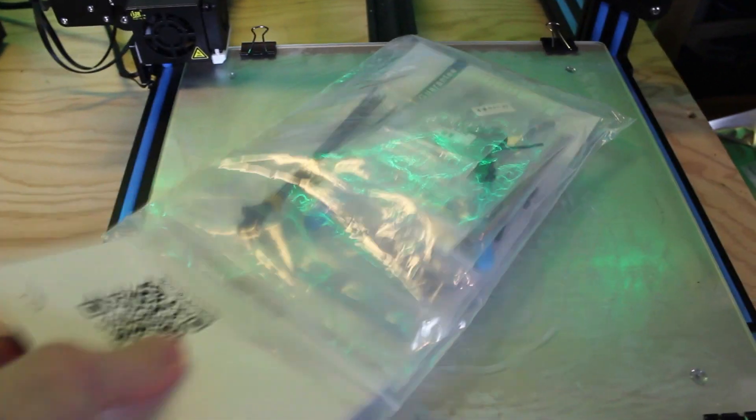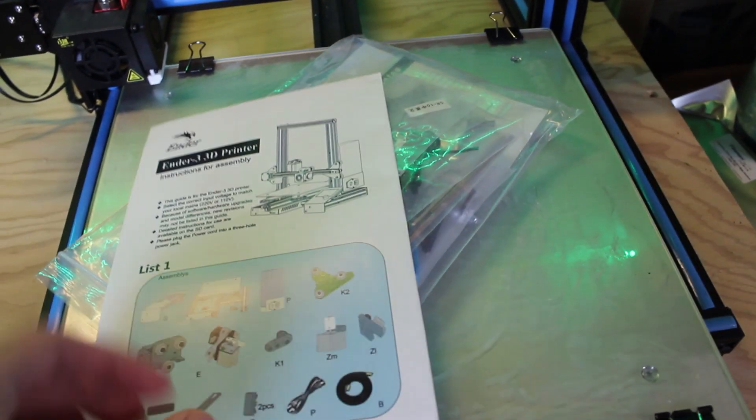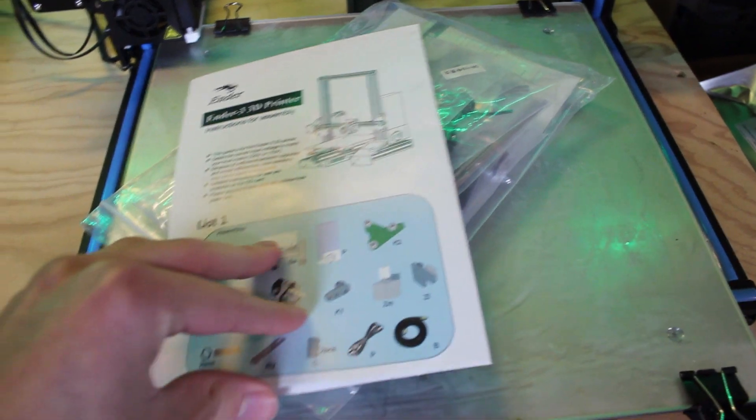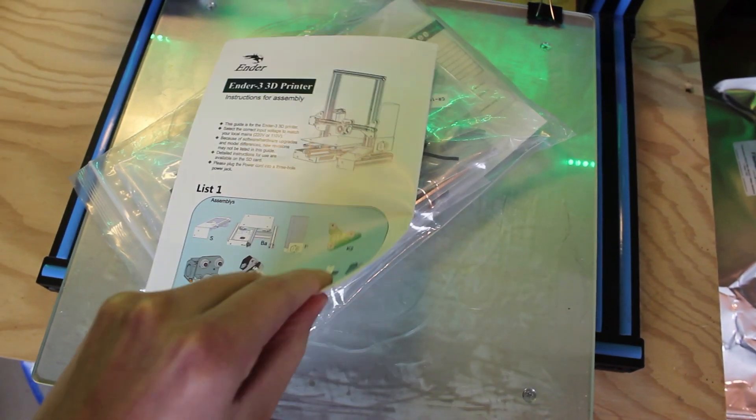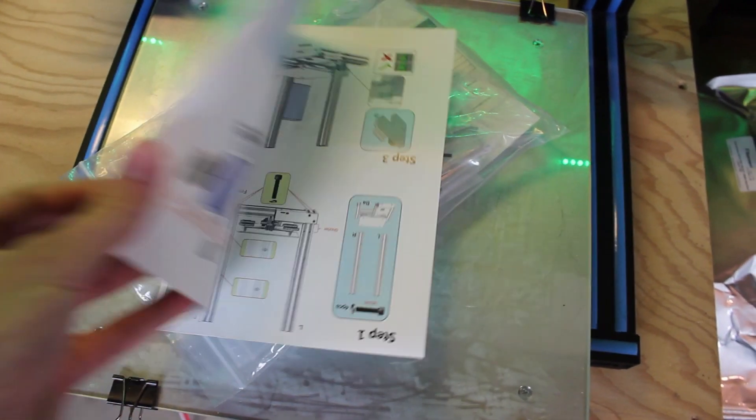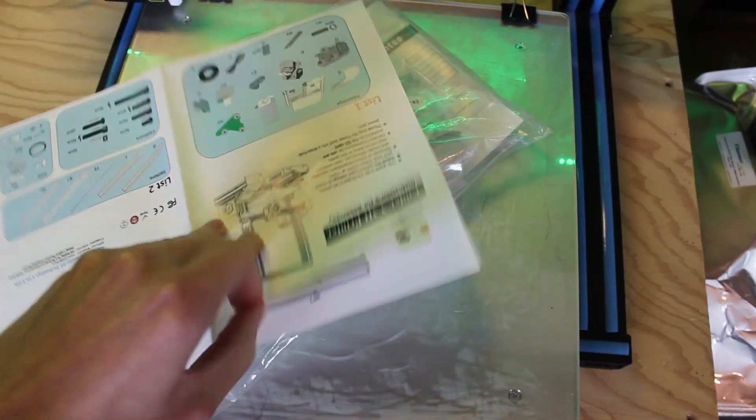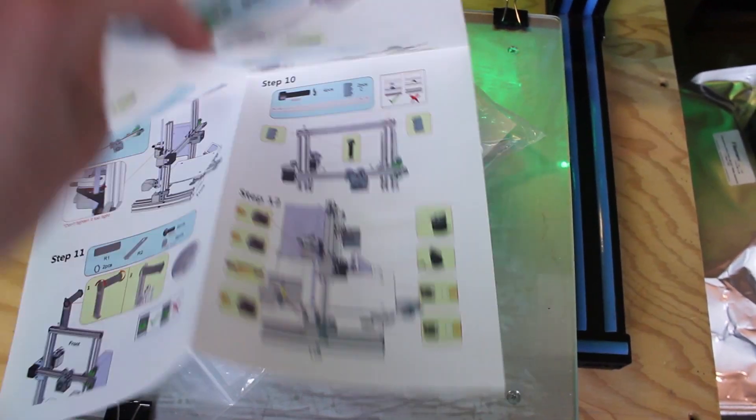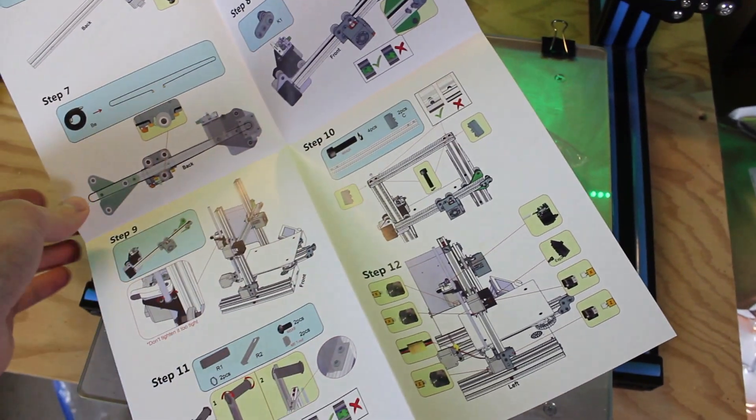Now depending on your printer, you may have printed assembly instructions or online videos, but I would highly recommend watching a few unboxing videos on your specific 3D printer first so you can get used to the parts and assembly process. This way you know what to expect before you begin.